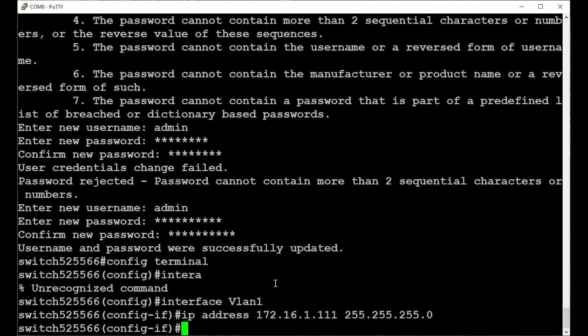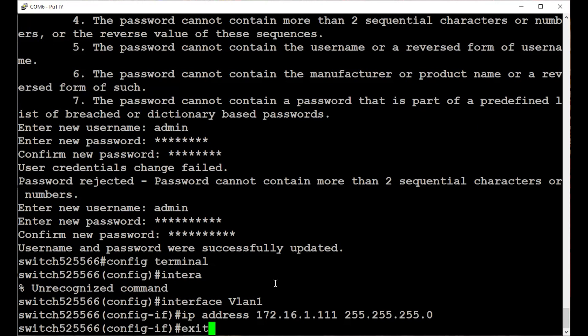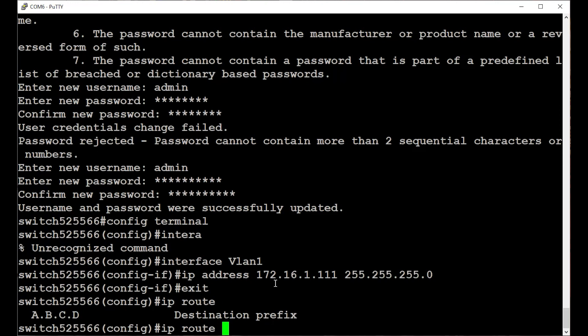To get out of the interface mode, enter the command exit. From the global configuration mode, you can specify the IP route. As a side note, if you come to a situation where you don't know the next part of the command, you can type a question mark to get help, as I did here. It states that I need to enter the destination prefix.